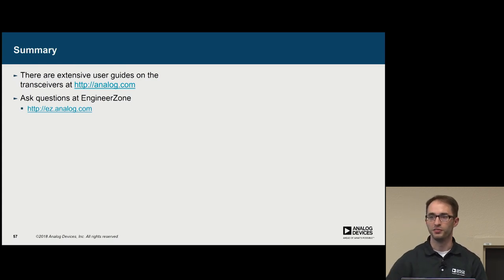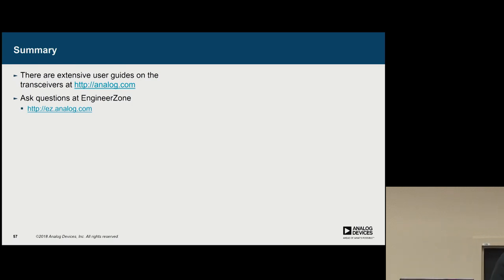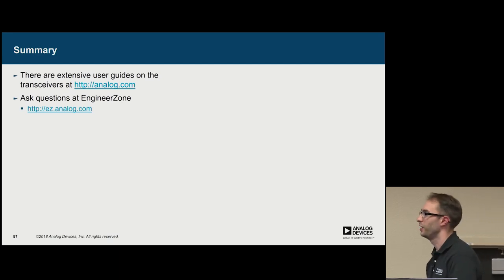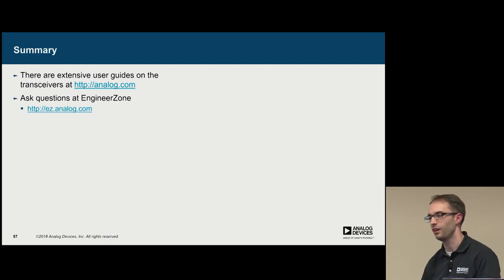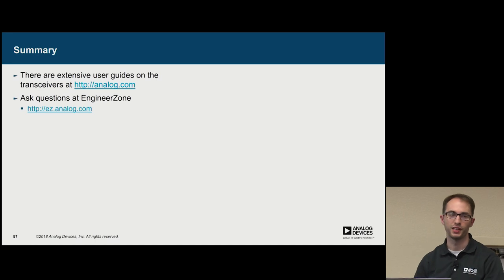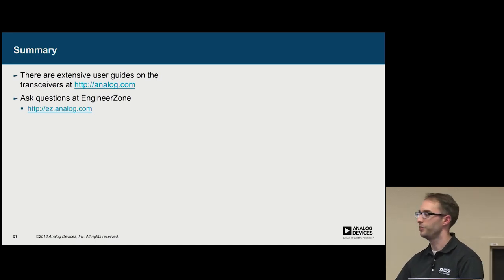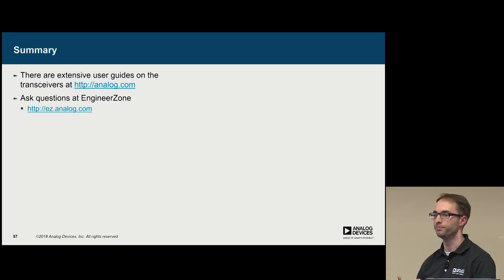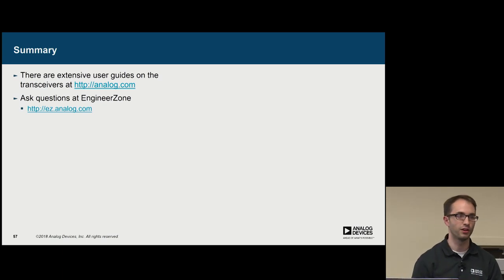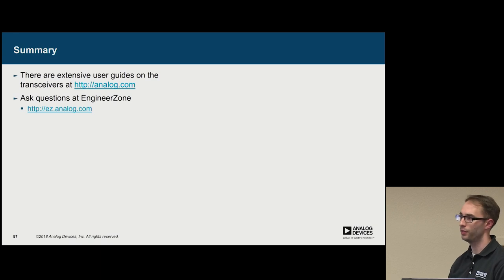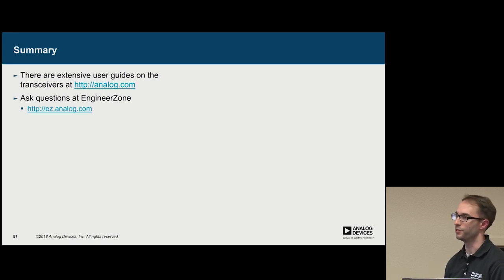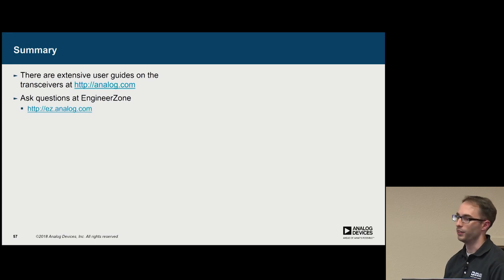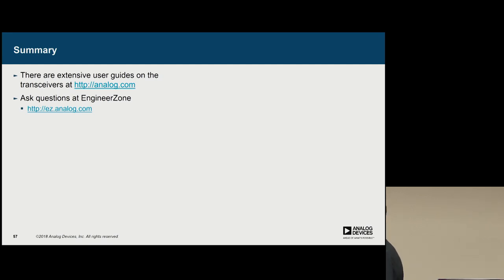So I kind of went through a lot of features. There are more things that are available in the parts. I would highly recommend looking at the user guides that exist on the transceivers. So if you have a B200, look at the feature set that's available. Because the parts are capable of a lot of different things. And if you have questions about the transceivers, or any of our parts, you can always ask at EngineerZone at ez.analog.com. That's all I got. Is there any questions?